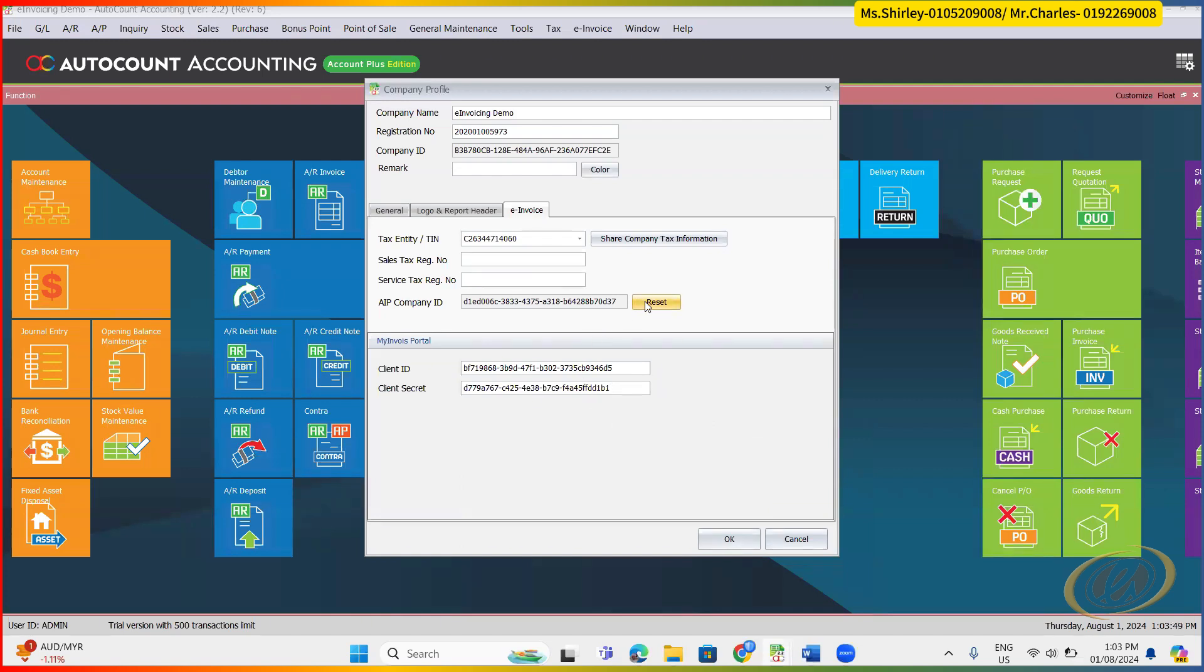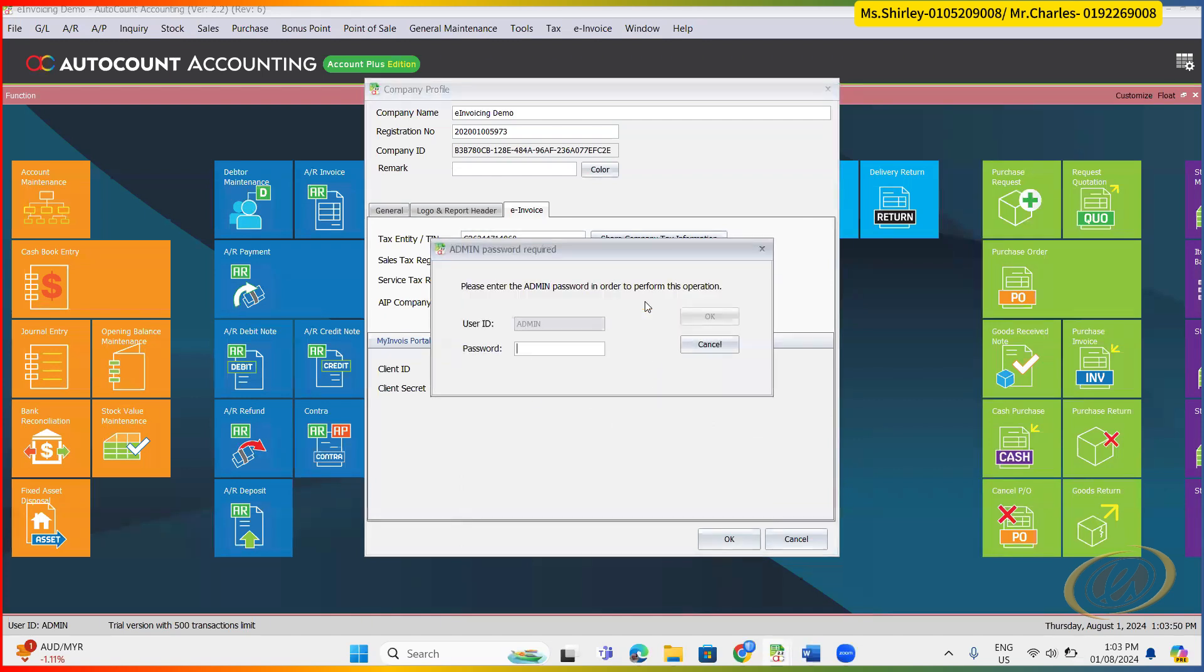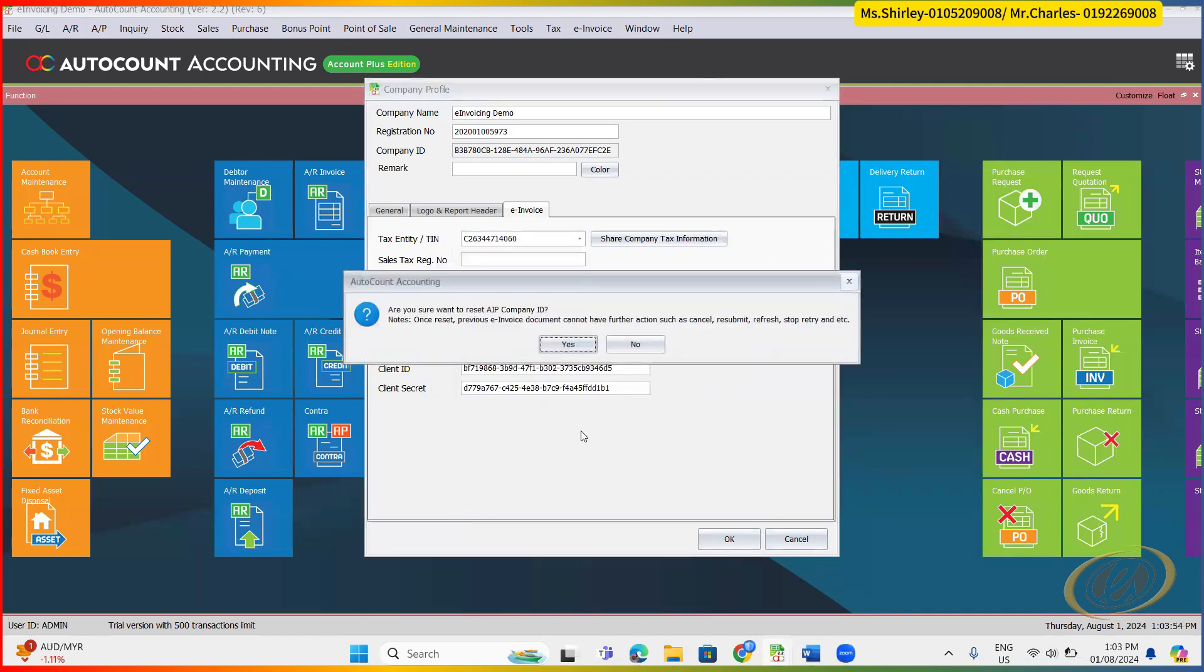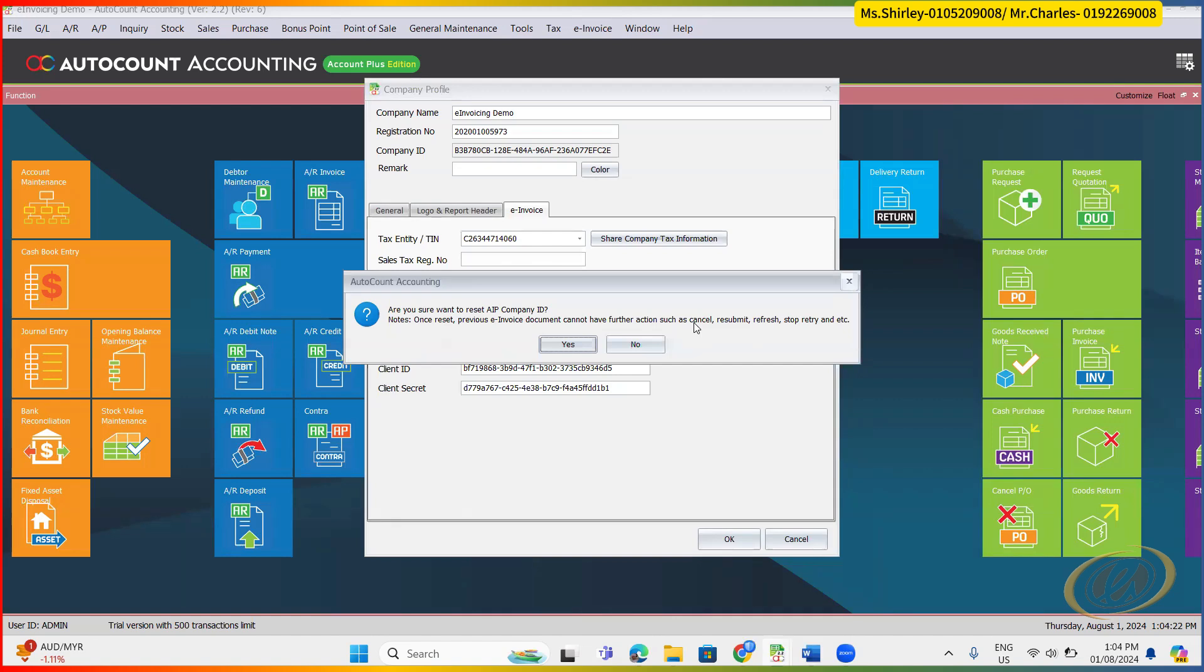Then what you need to do is click this reset, key in your admin password. You see, are you sure you want to reset the AIP company ID? Once you reset, those previous information, those previous e-invoice document, cannot be further action. For example, you already use our AutoCount, halfway, you go and reset again. So what will happen is, because the secret ID already changed, it will detect as a different people to submit. So as long as different people to submit, you cannot do any action on those documents, those invoices that you already submitted to ERP. So you need to take note on this.